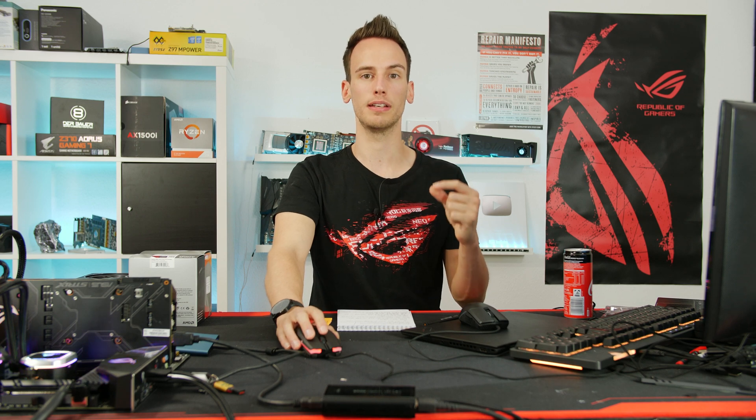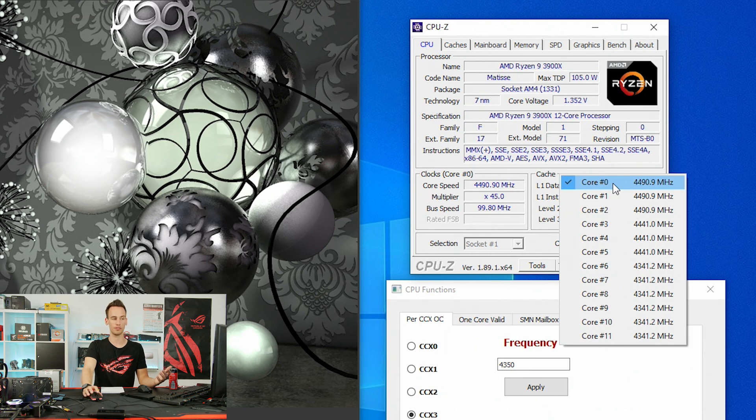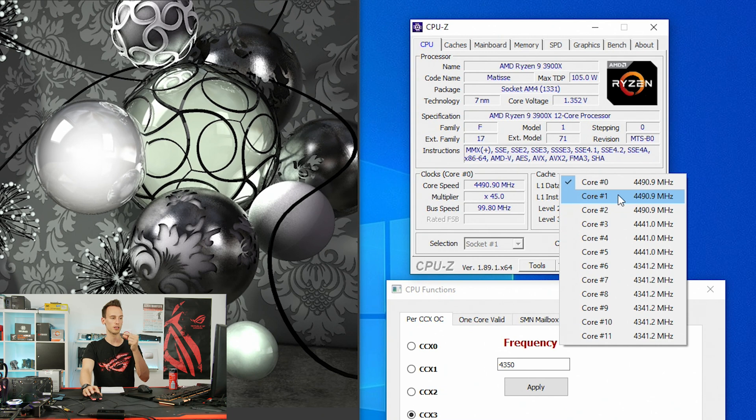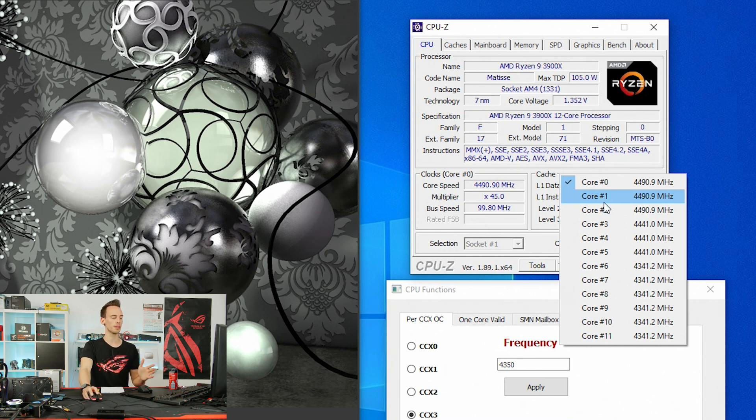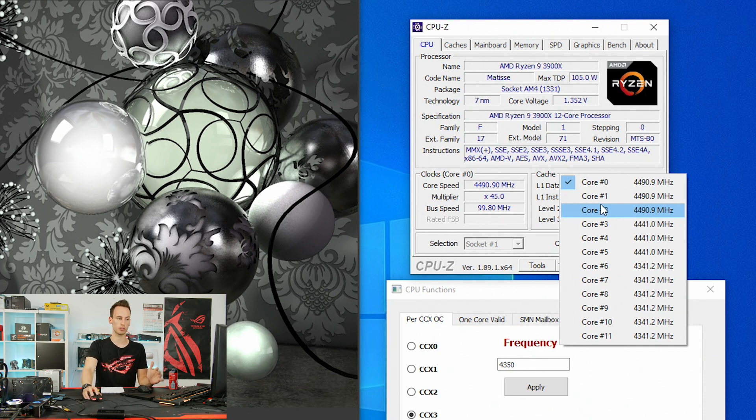With Ryzen 3000 we cannot clock the cores individually, or actually we can, but the problem is the clock difference between the individual cores has to be at least one gigahertz. So if we clock the first core higher, let's say to 4.5, then the second core would always be at 3.5. There's always this clock difference. It's related to the divider of the CPU, and that's why it only makes sense to clock the CCXs individually but not the cores.